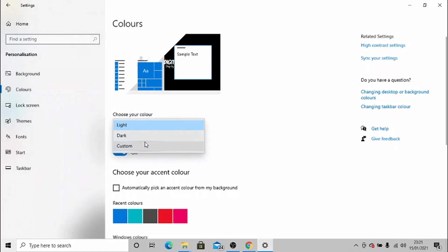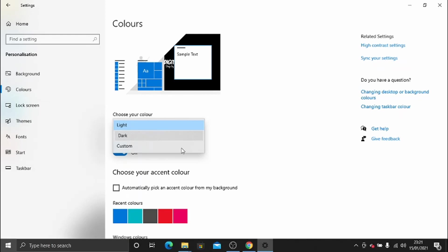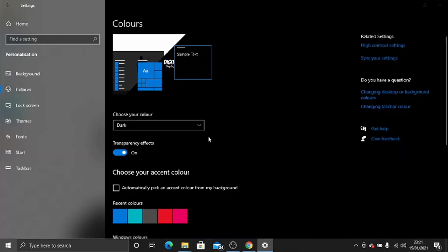I actually use the dark theme myself just because it's easier on the eyes. The light theme, when you're staring at a computer screen for a long time, can get a bit painful on the eyes.